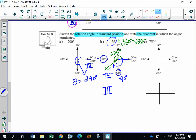For 750 degrees: one rotation is 360, two rotations is 720. The difference between 720 and 750 is 30 more degrees. So after two full rotations you go 30 degrees further, which puts the terminal arm in quadrant 1. That would be 750 degrees, terminating in quadrant 1.